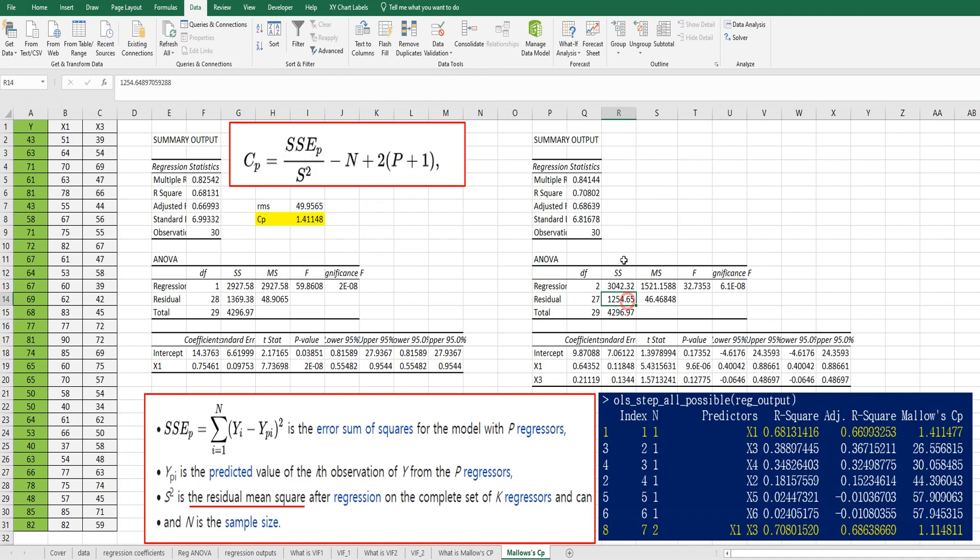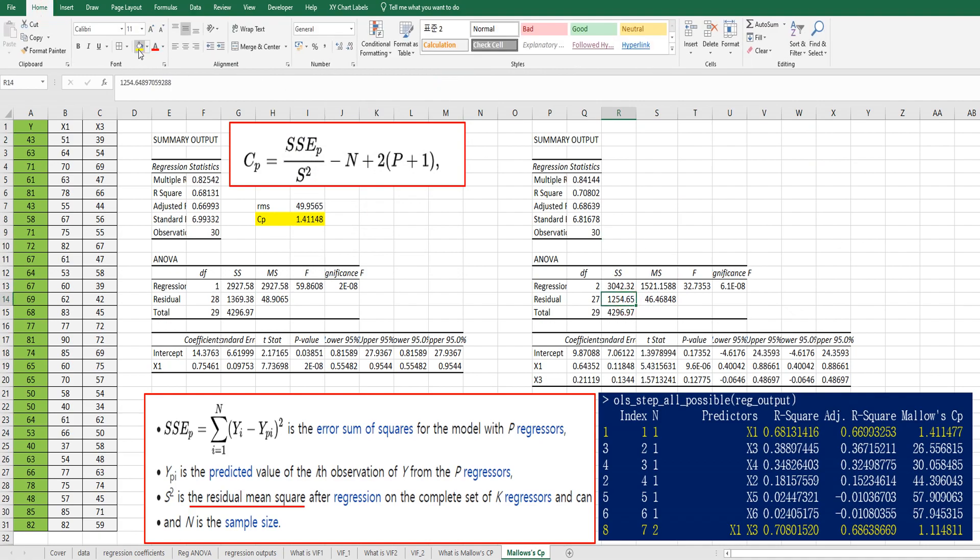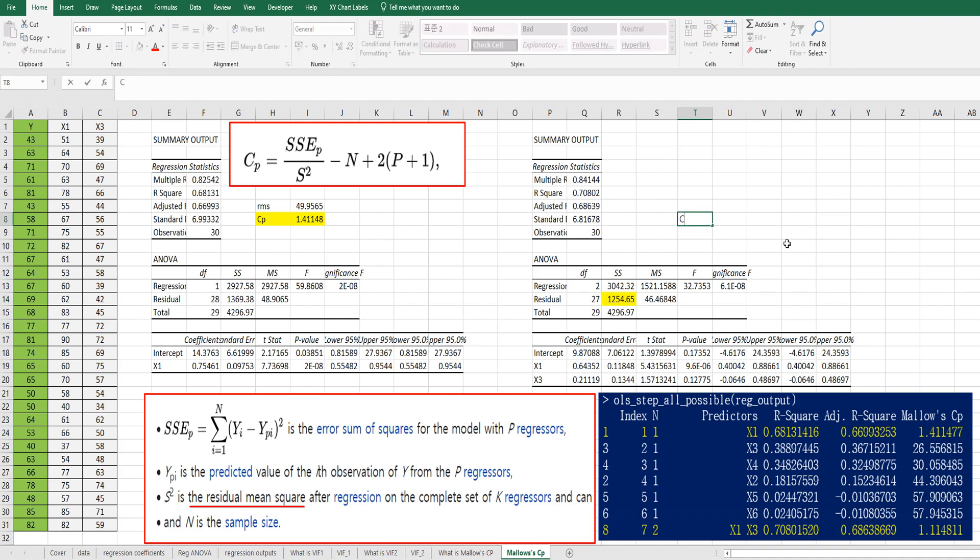So again, this is sum of square for residual. So we can get CP here.